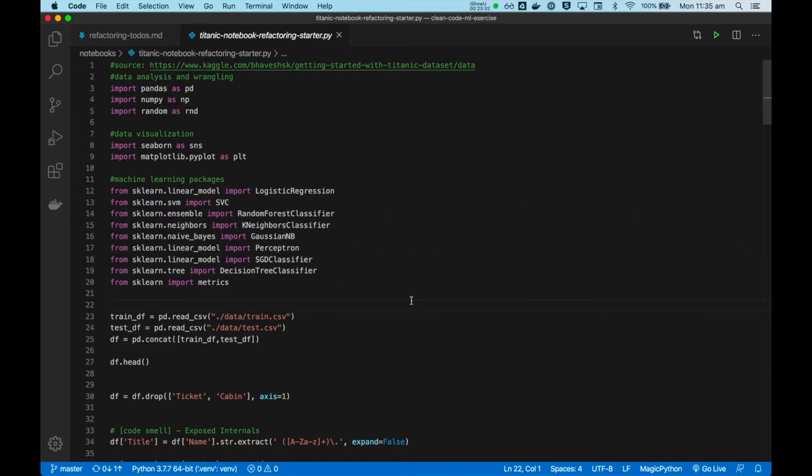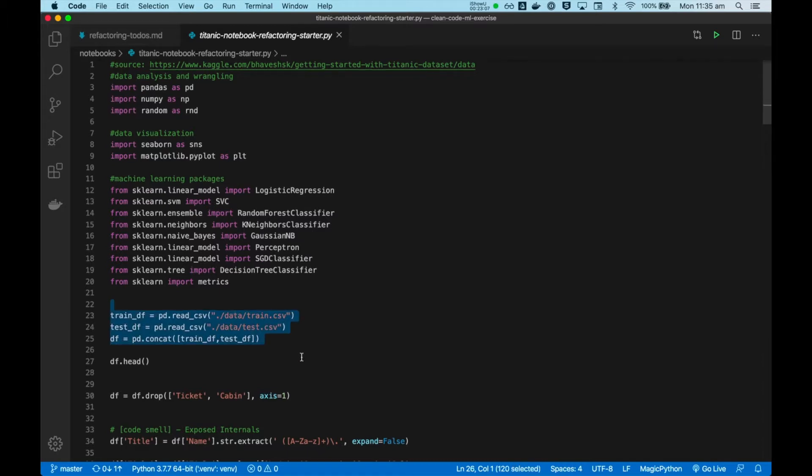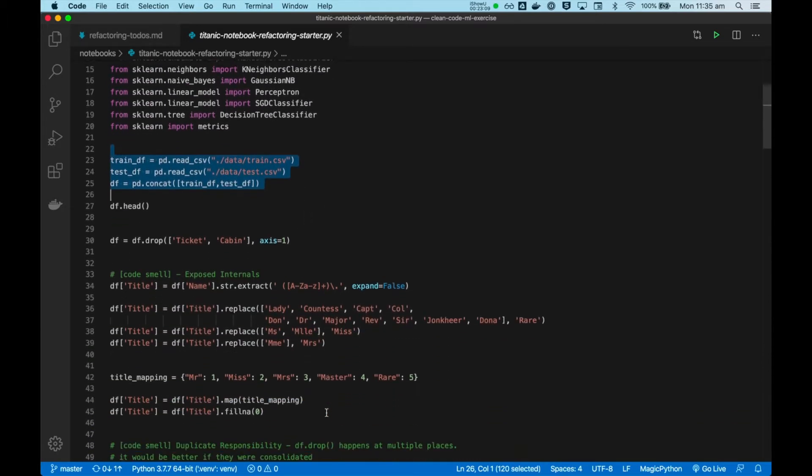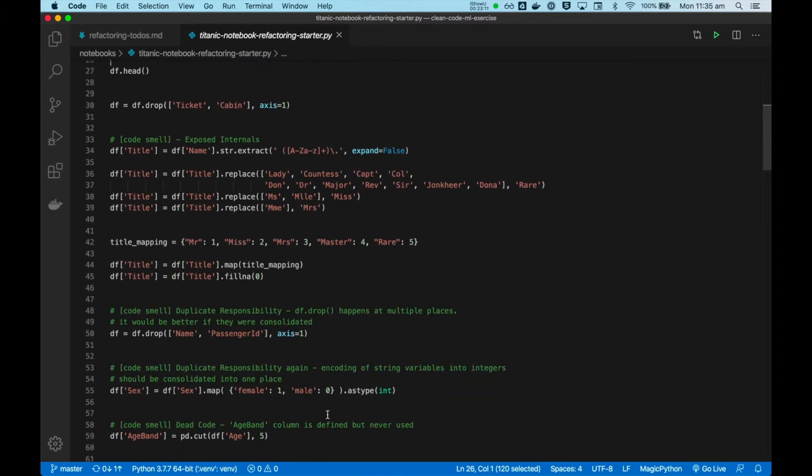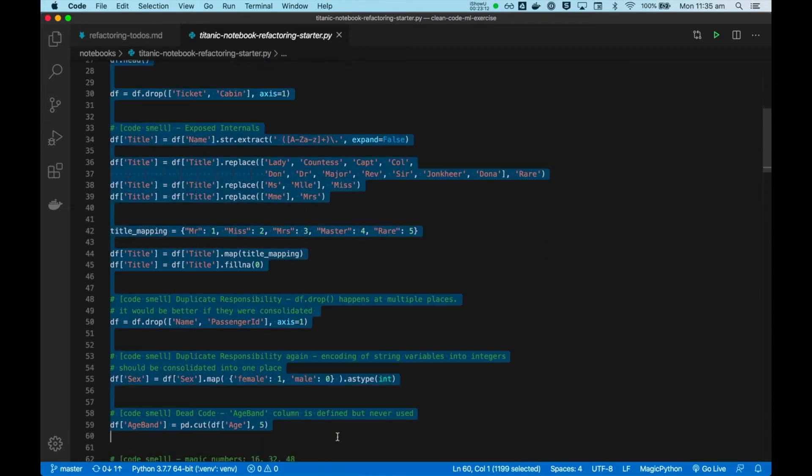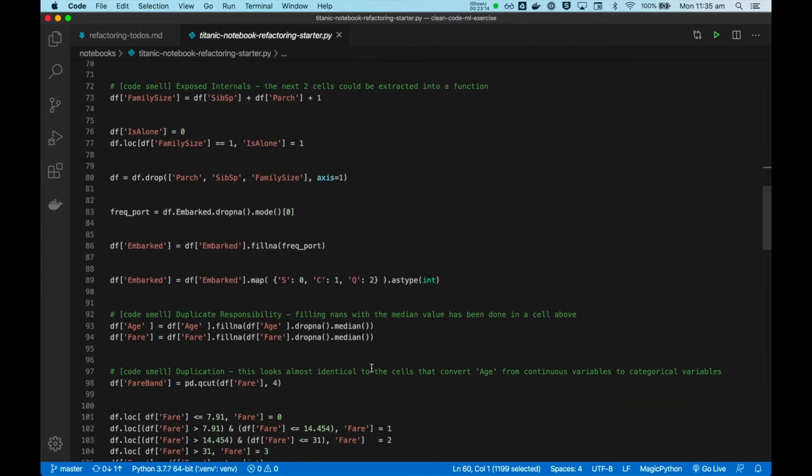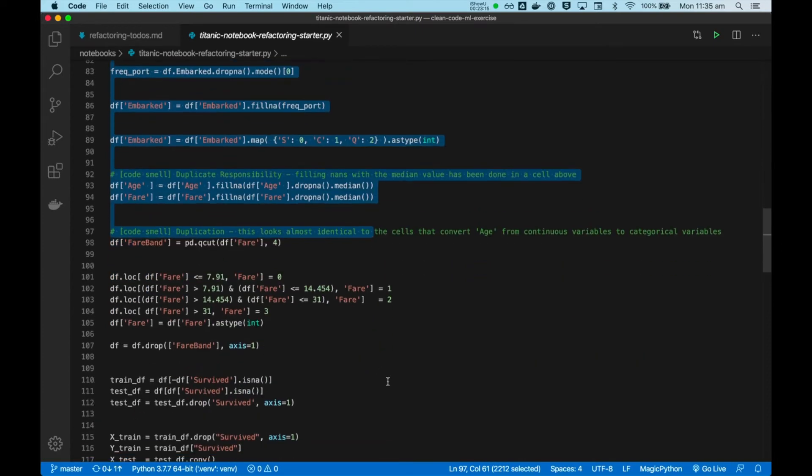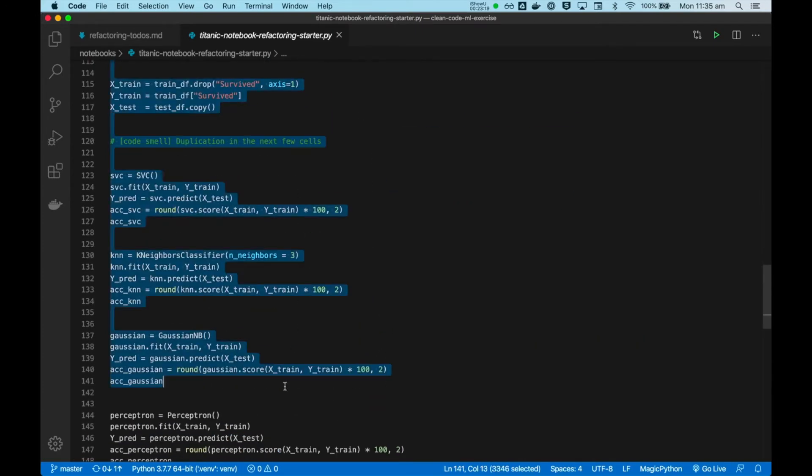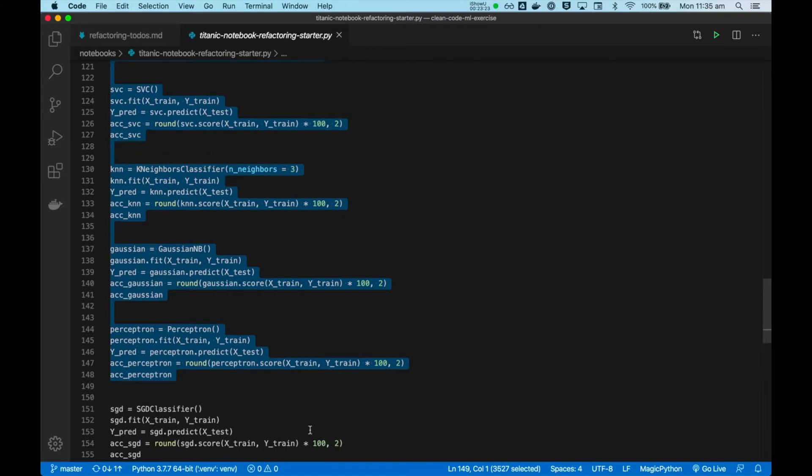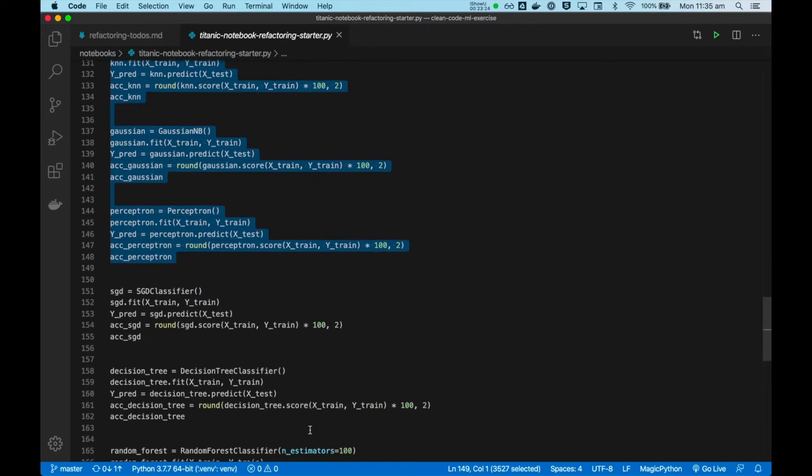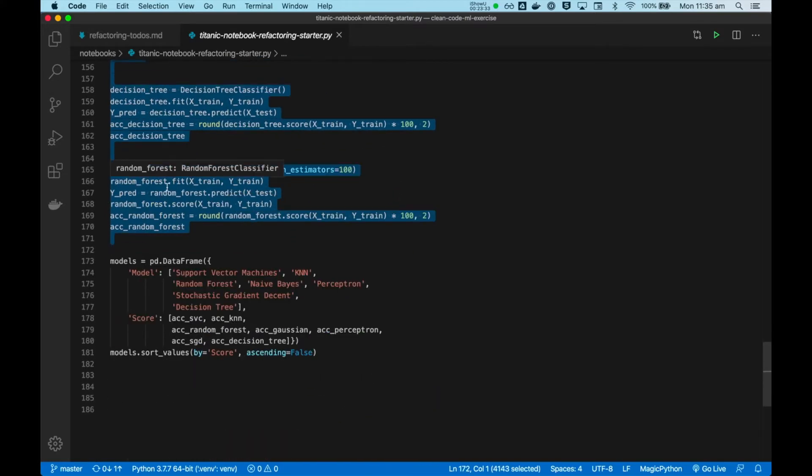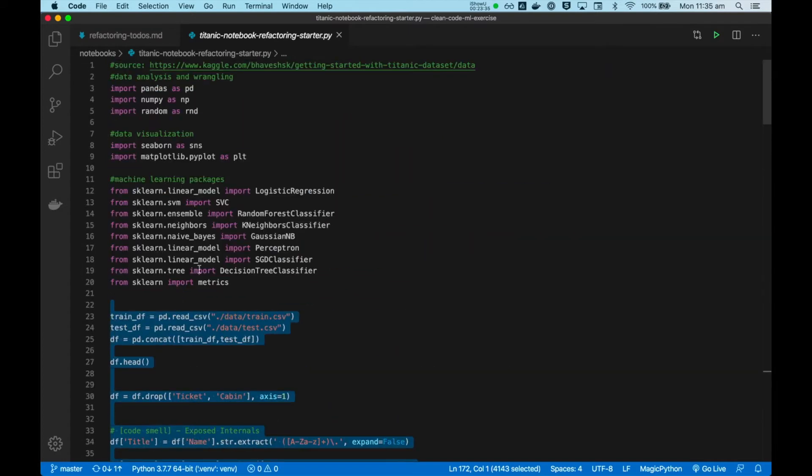For me, in this code base, the boundary would start here with the loading of data and second, we would include the transformation, all of the data pre-processing, and finally, it would include the model training. That is the job of this code. Let's set this as a boundary and we'll add an automated test for this.